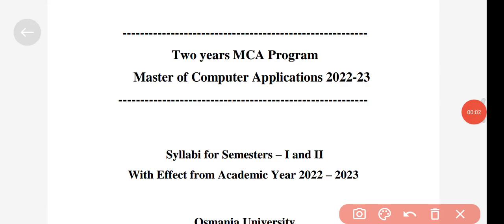Hi friends, welcome back to my YouTube channel. In this video I'm going to talk about the MCA two-year syllabus discussion, how many labs there will be, how many elective subjects there are, and how you can choose the elective subjects. I'm going to discuss everything in detail here.